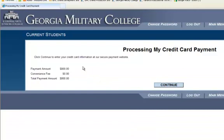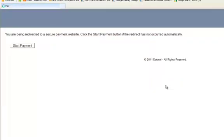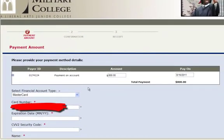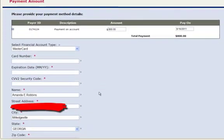I do want to enter my credit card information and that's $800. Total payment, continue. And here I am — total amount that I want to pay is $800 and the date that I want to pay on.